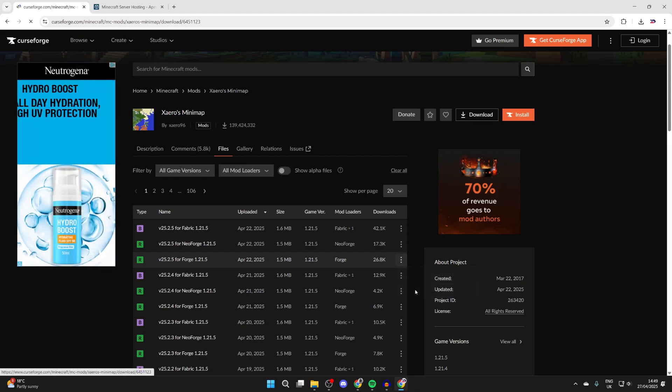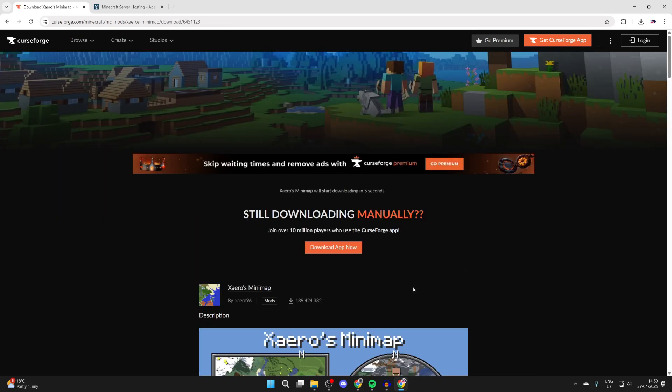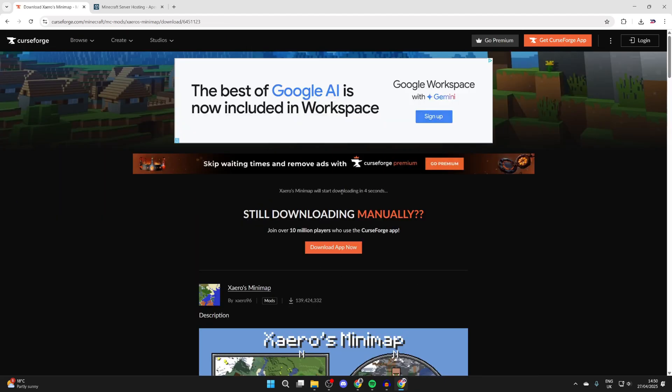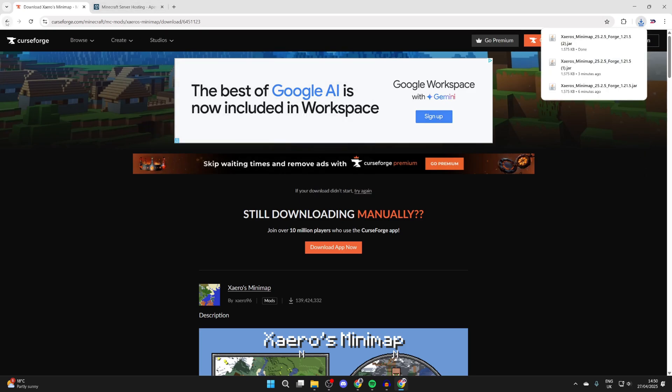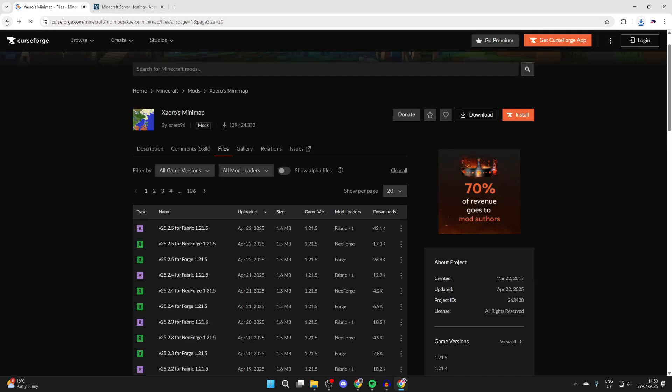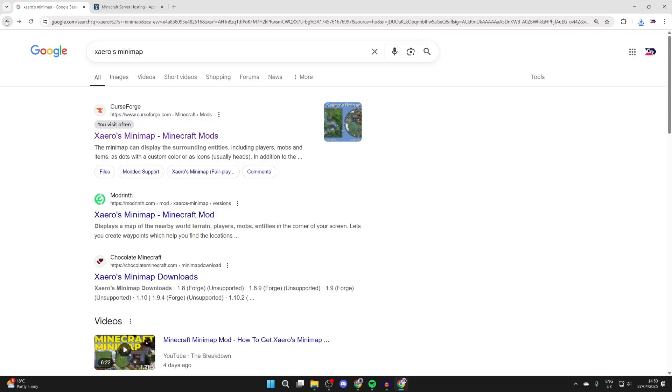Press the three dots and press download file and then wait. You can see this countdown here. When this finishes, it will automatically download, as you can see. Then what we can do is come back. Now we've got it, we need to get a launcher to run it. That launcher is forge.